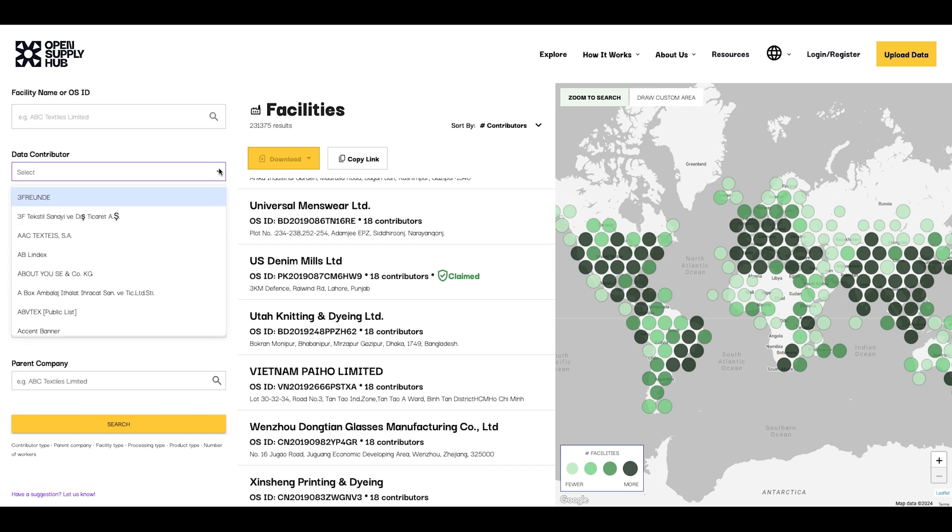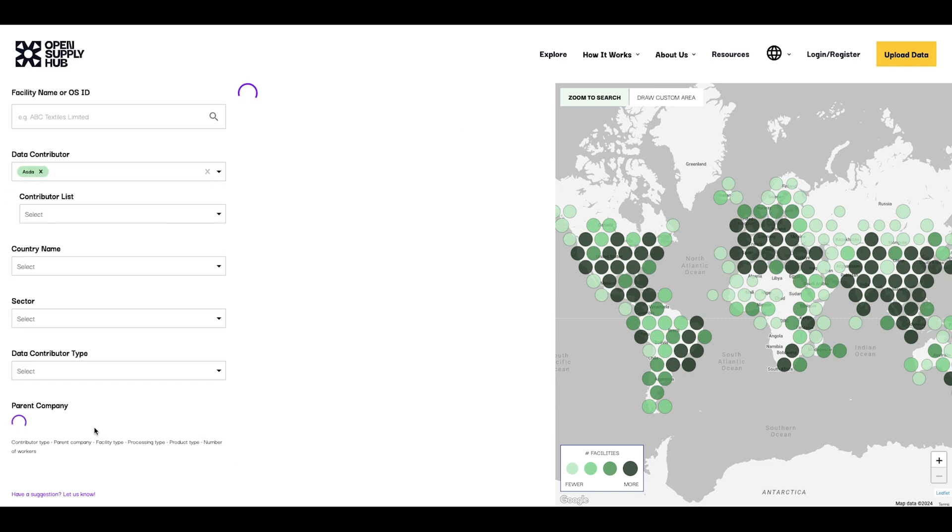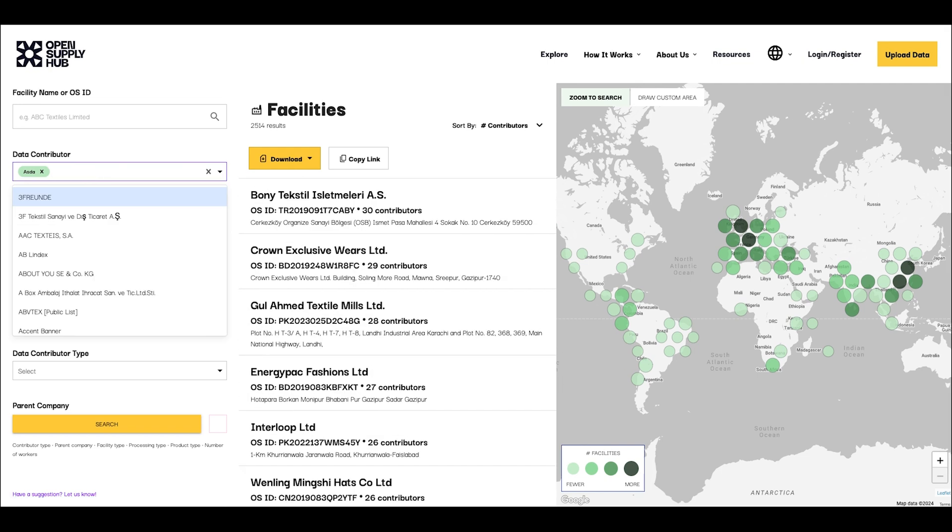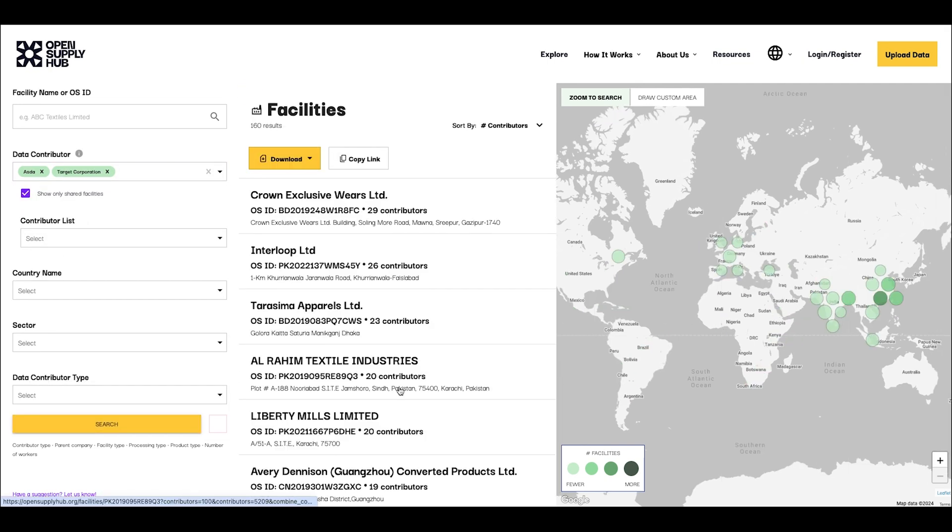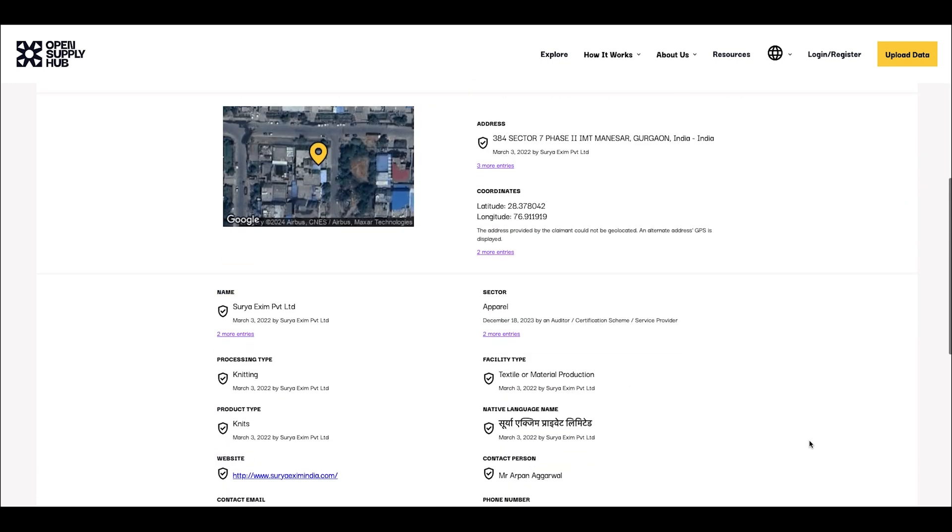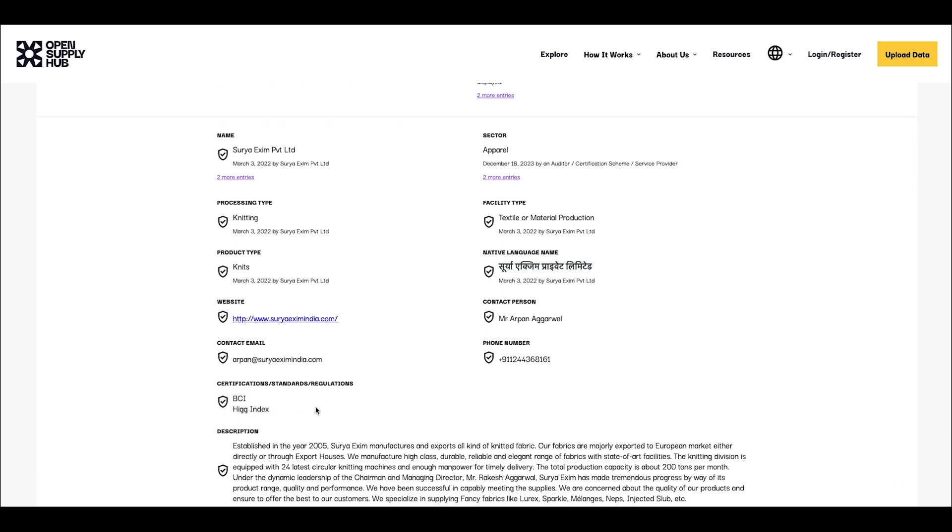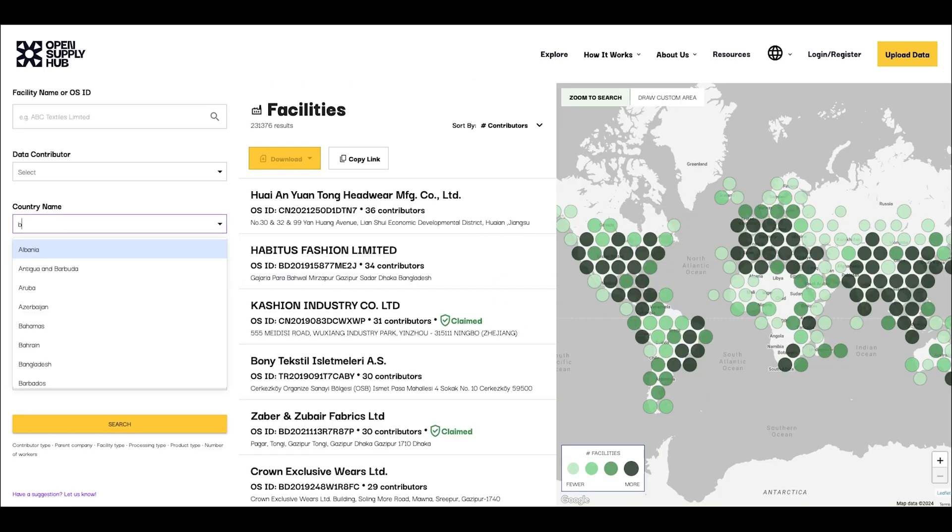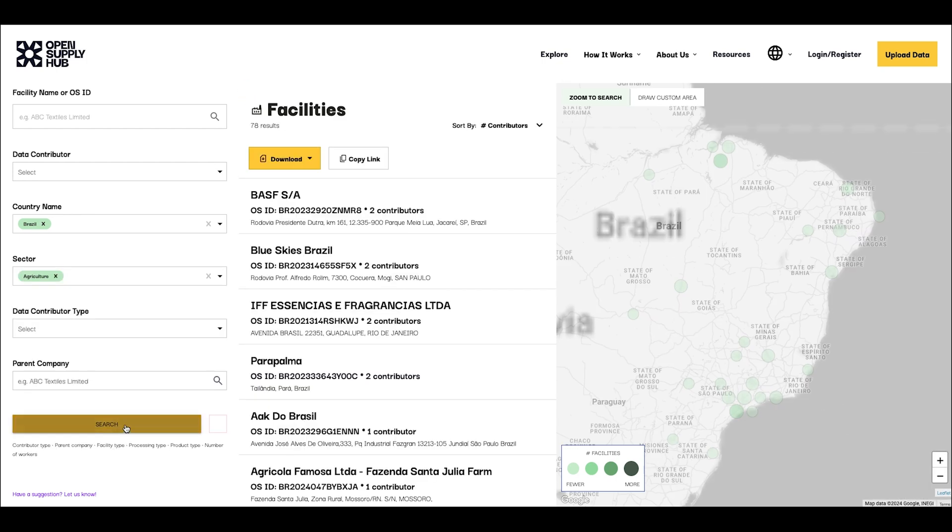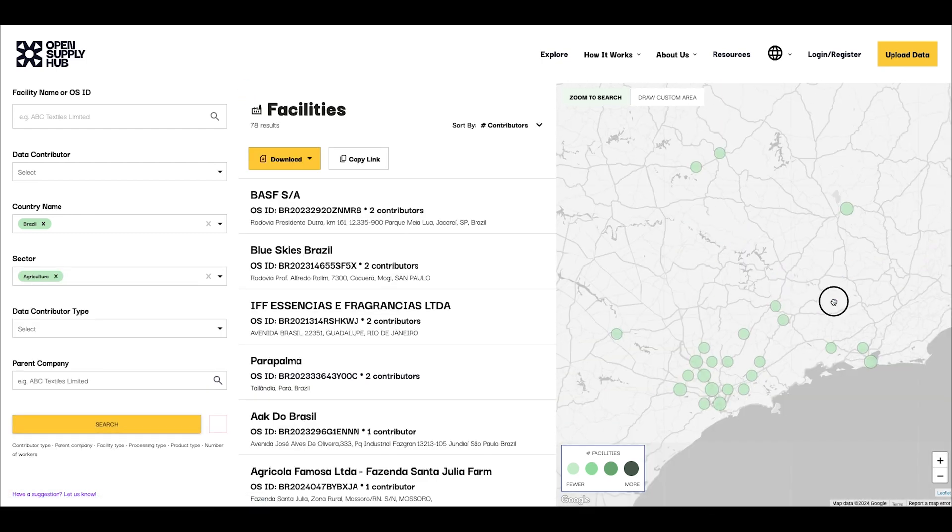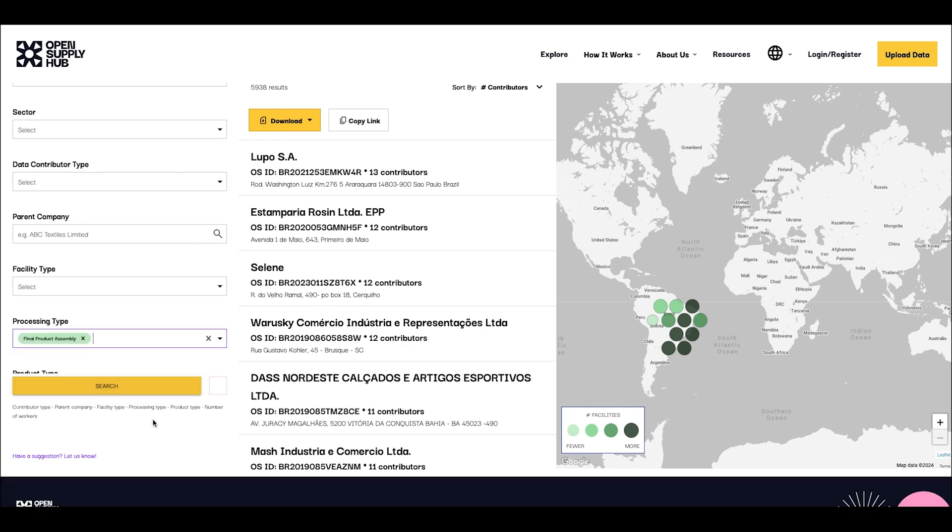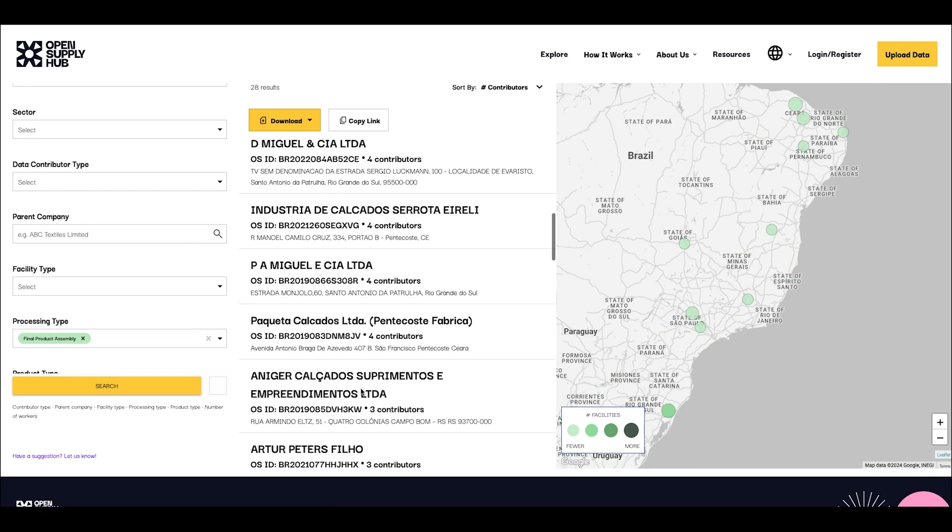You can search for the facilities of a specific brand or contributor, you can search for the shared facilities of specific contributors, you can learn more about the facilities you source from, you can find new facilities to source from in specific parts of the world or in a specific sector, or facilities that perform a certain kind of processing.